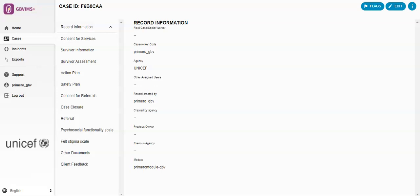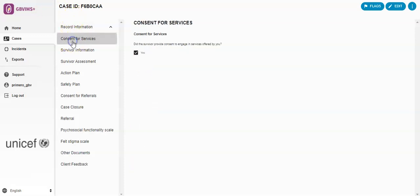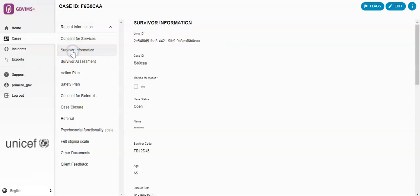Following the case management process, the sequence of how you enter information into GBV-IMS Plus should start with the Consent for Services form, then should be followed by the Survivor Information form. Then you can enter information about the incident.